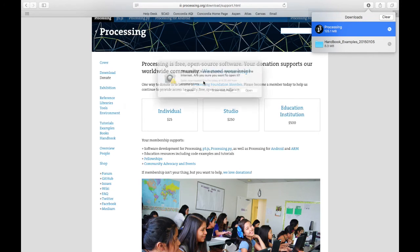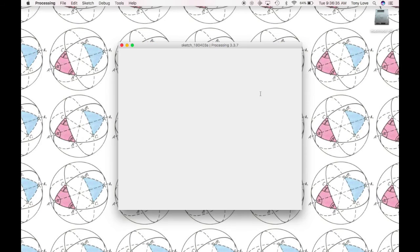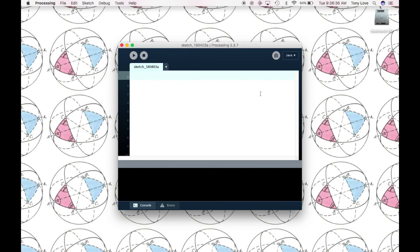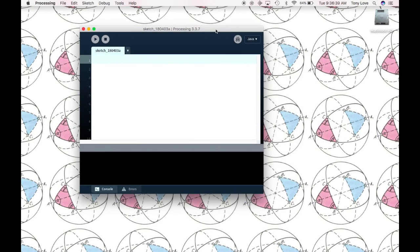This should start the installing process. And that's it. You've successfully installed Processing.